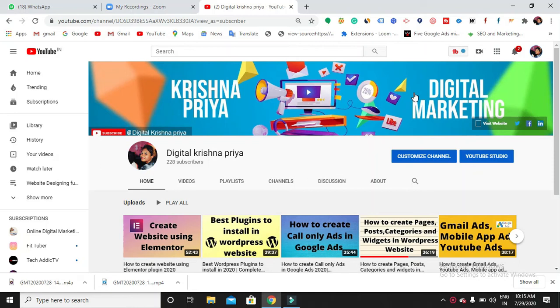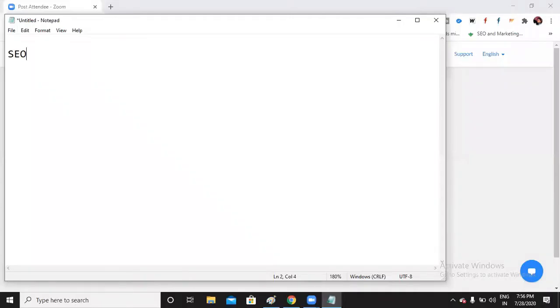Hello everyone, welcome back to my channel. In this video, I'm going to show you the basics of SEO — how SEO works, how search engines work, the different kinds of SEO techniques we have, and algorithms. Everything we're going to discuss here. So let's get started. Everyone might know the abbreviation of SEO.